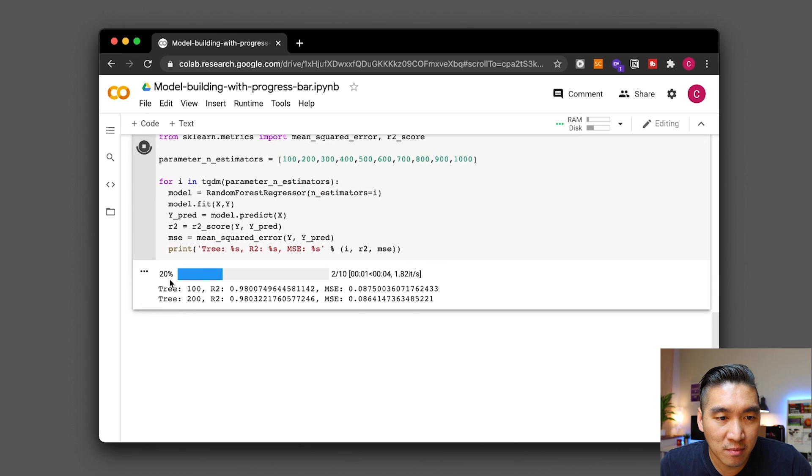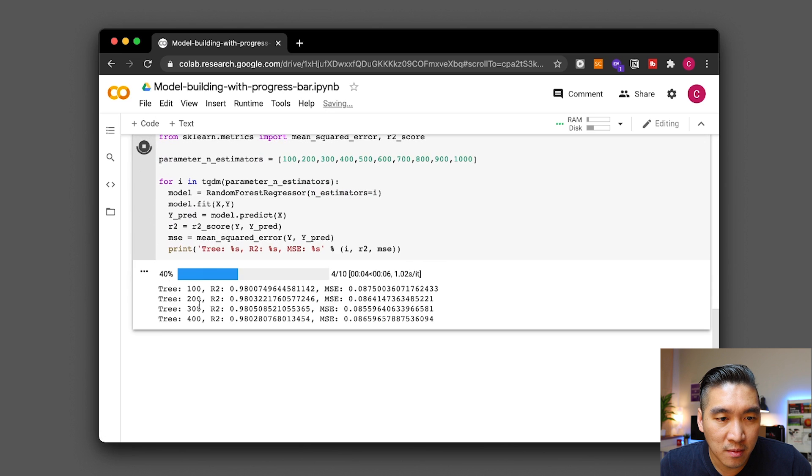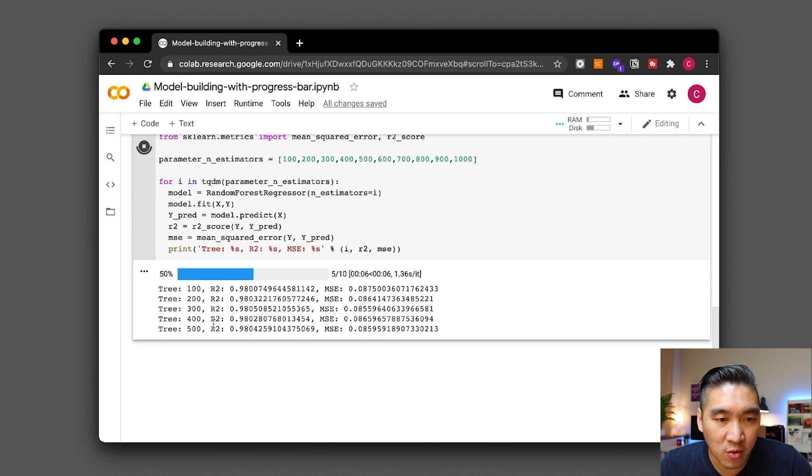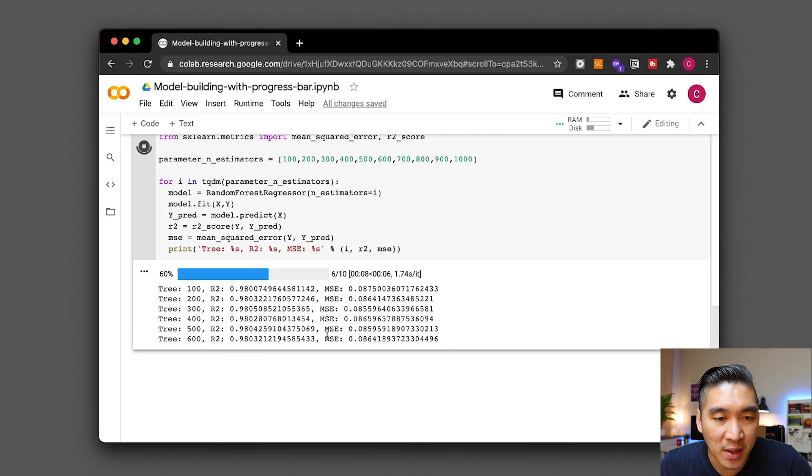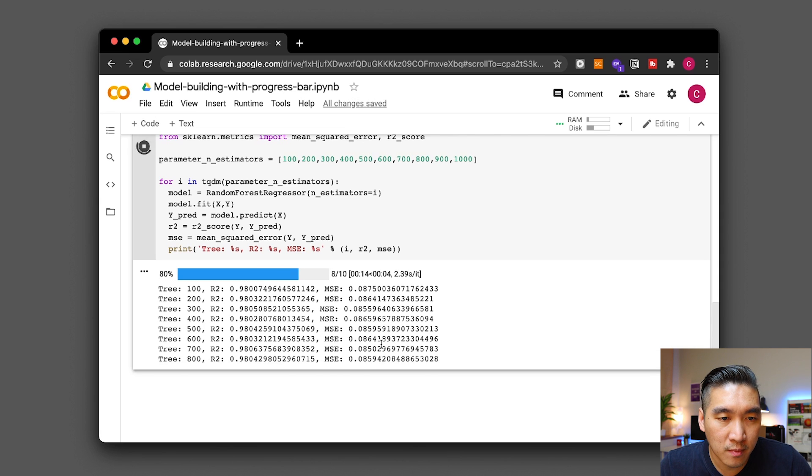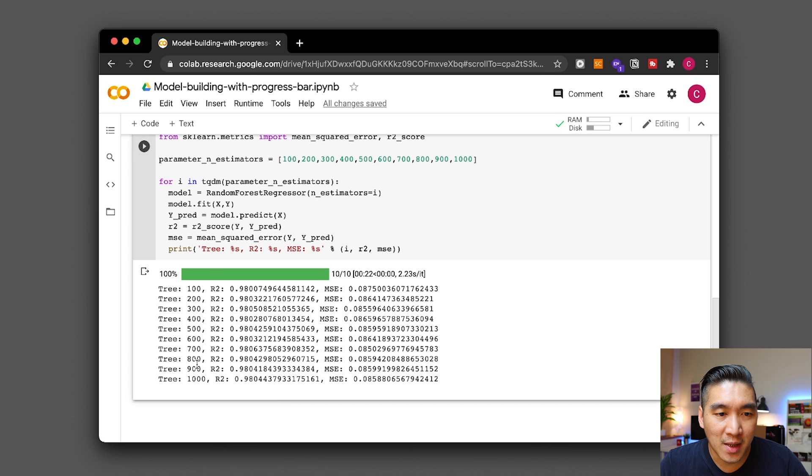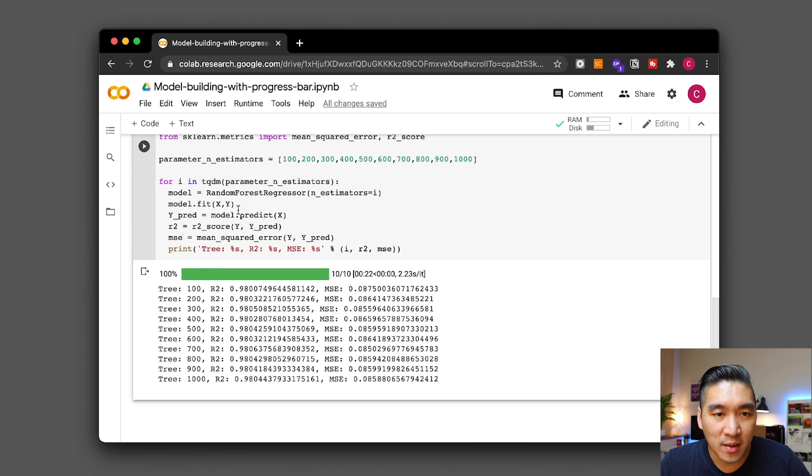And here you have it at each iteration you will see the number of tree along with the corresponding r squared and the MSE value. All right and there you have it the model building with the progress bar.